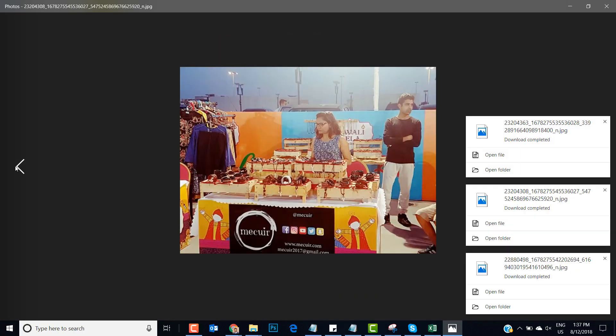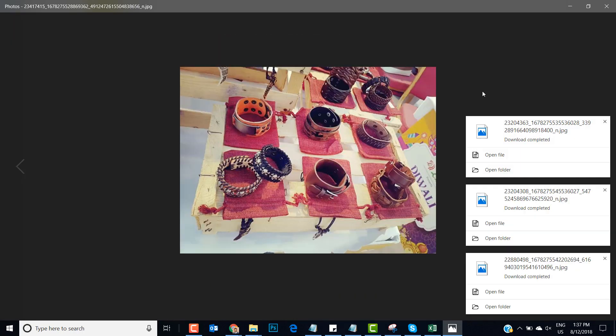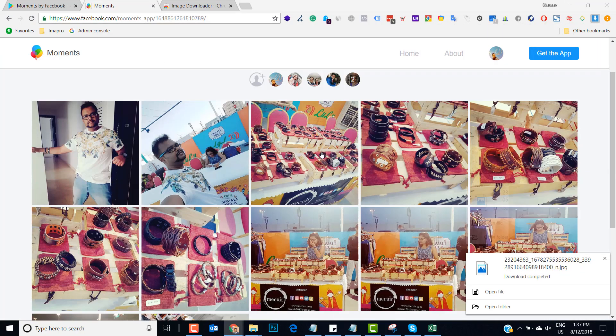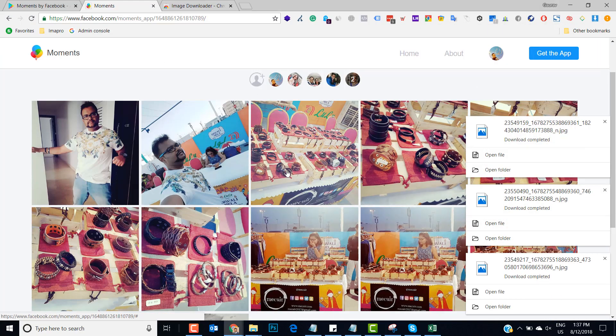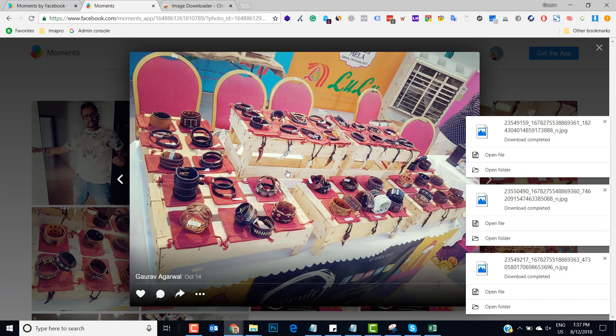This is a quick process by which you can download all the images which you want through Moments app. And if you want to get the high resolution image, then there is no method. You can do it only one by one.